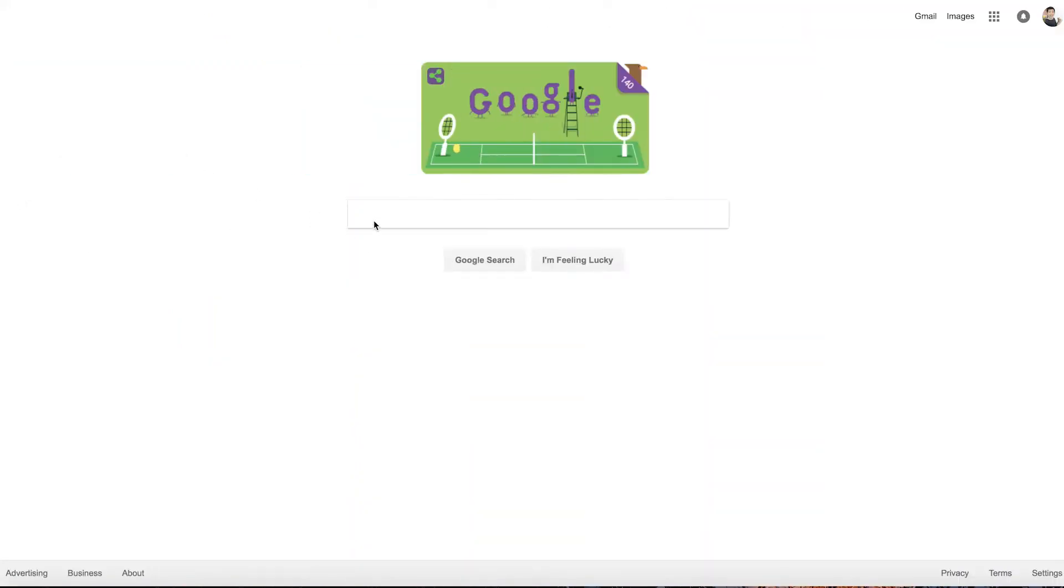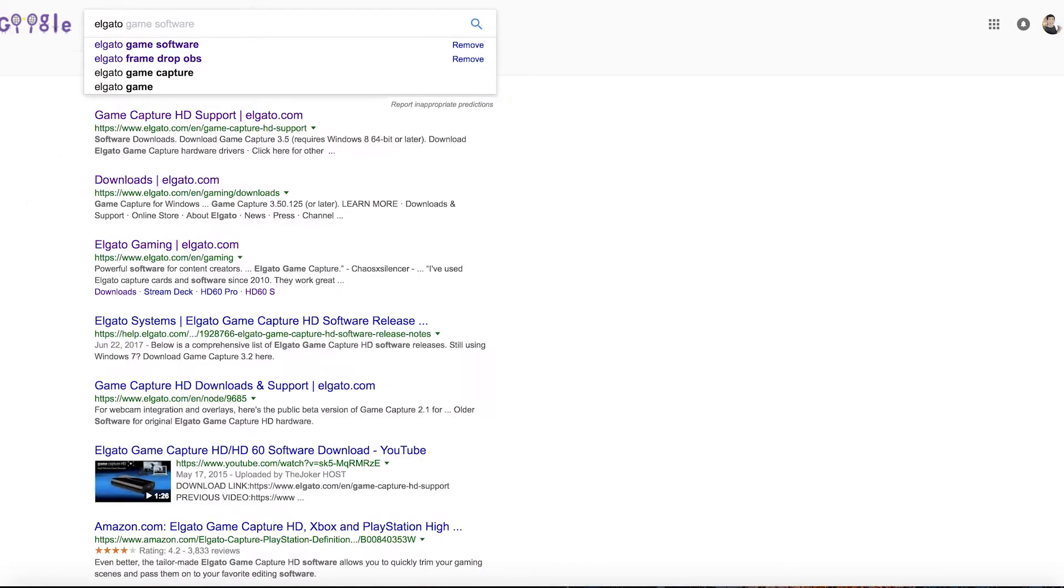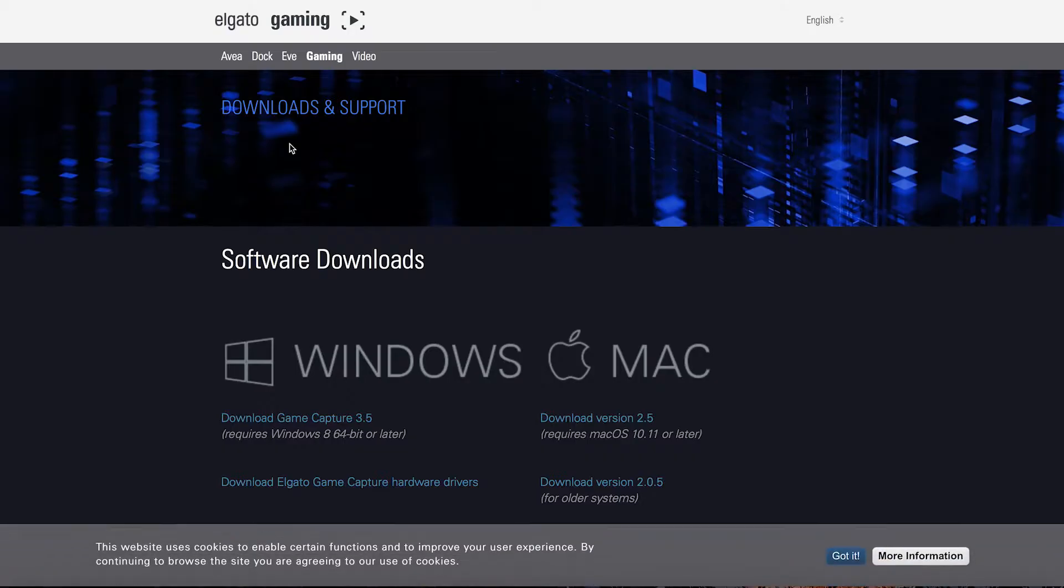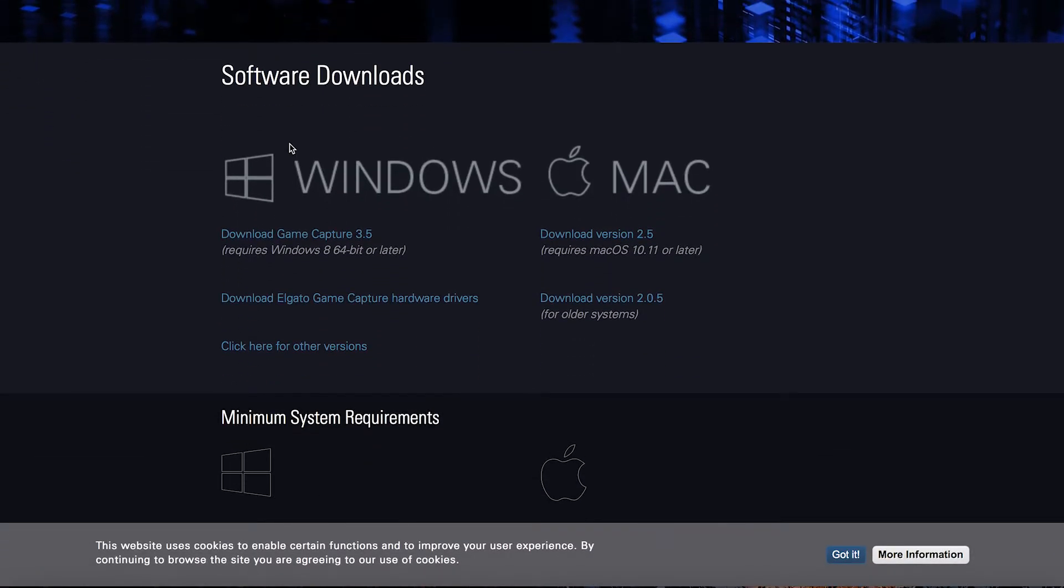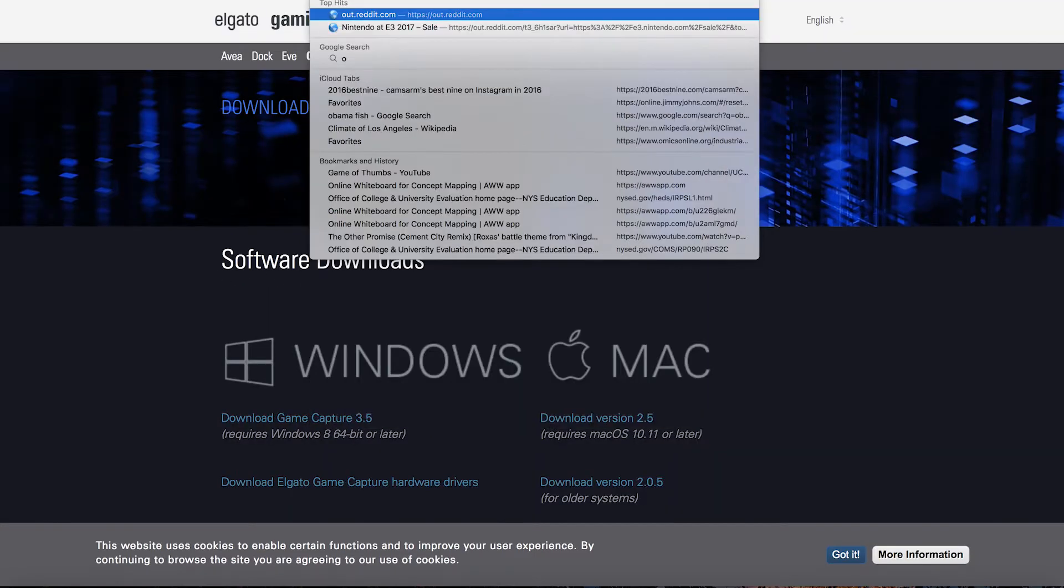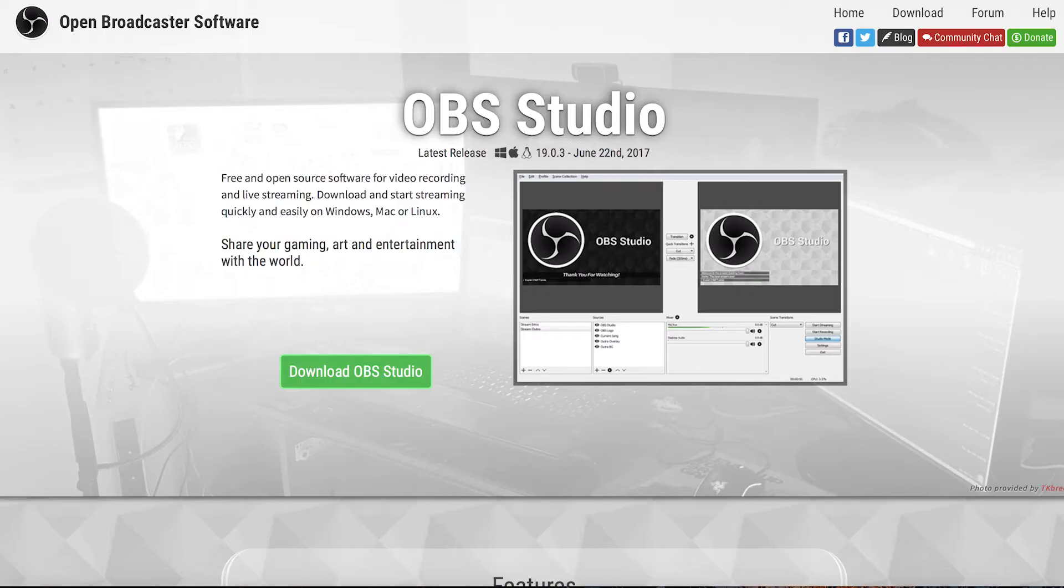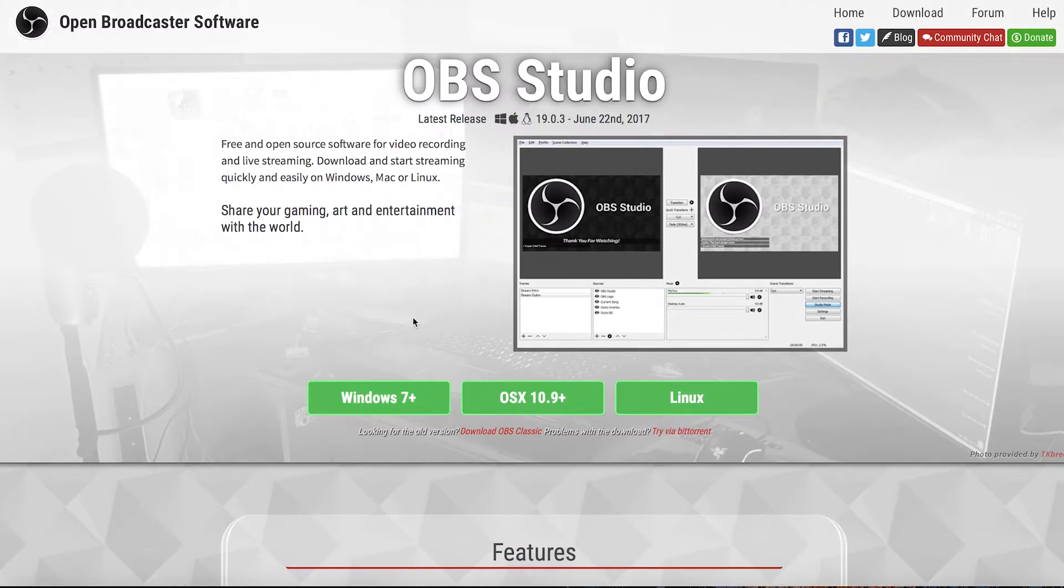So the first thing you want to do is if you have not already download the Game Capture HD software from Elgato. You can go to their website. It's free on the website. You can download the version right for your operating system Windows or Mac. Once you've done that make sure you download OBS. So go to obsproject.com and download OBS. You can download it for Windows, Mac or Linux.